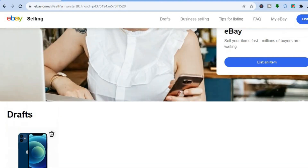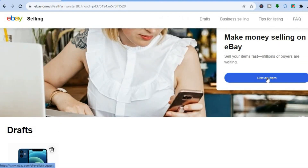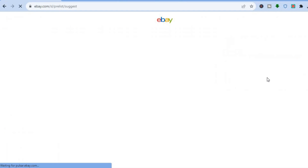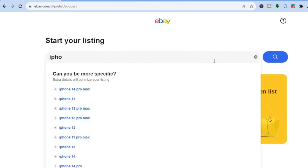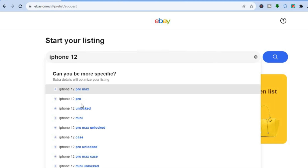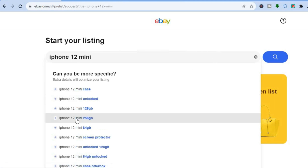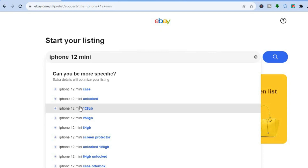Now all you need to do is scroll back up and tap on List an Item. Once you have tapped on List an Item, you can tap on the search bar and type in the type of item you're planning to sell. For example, if I'm planning to sell my iPhone 12 Mini, I could simply type that in and then select iPhone 12 Mini.